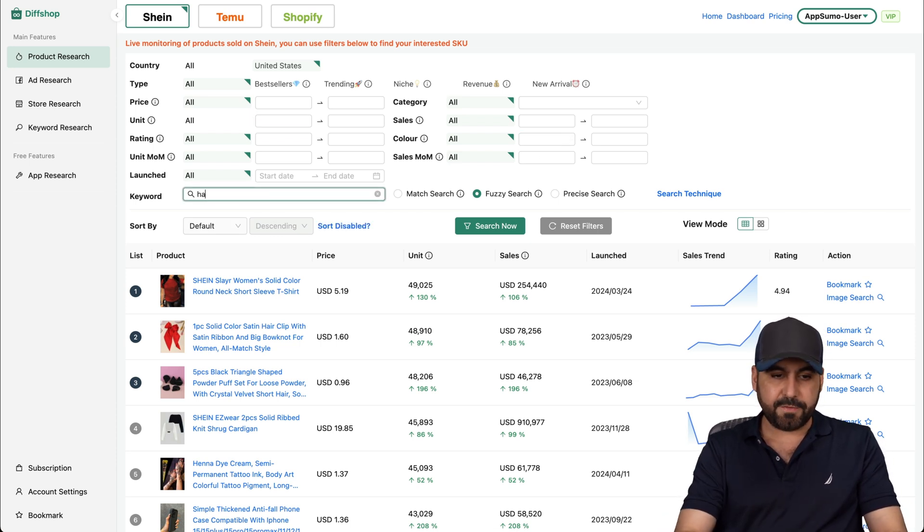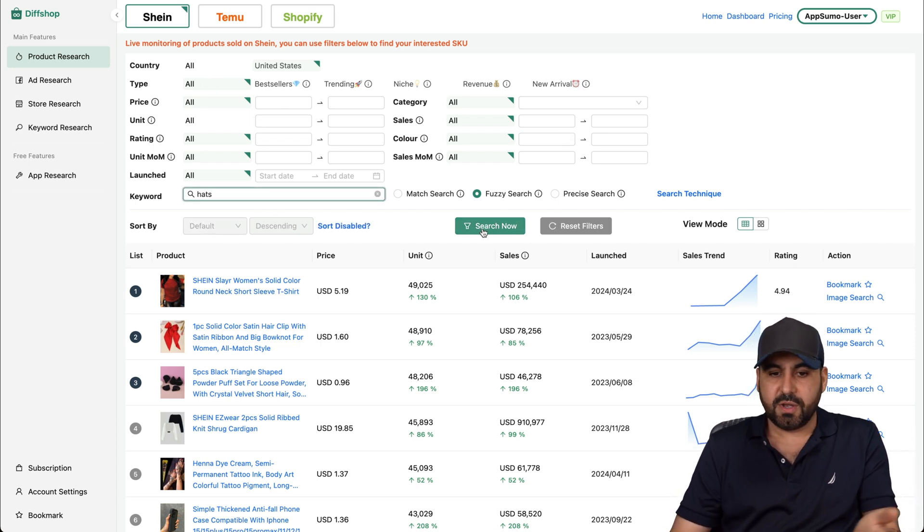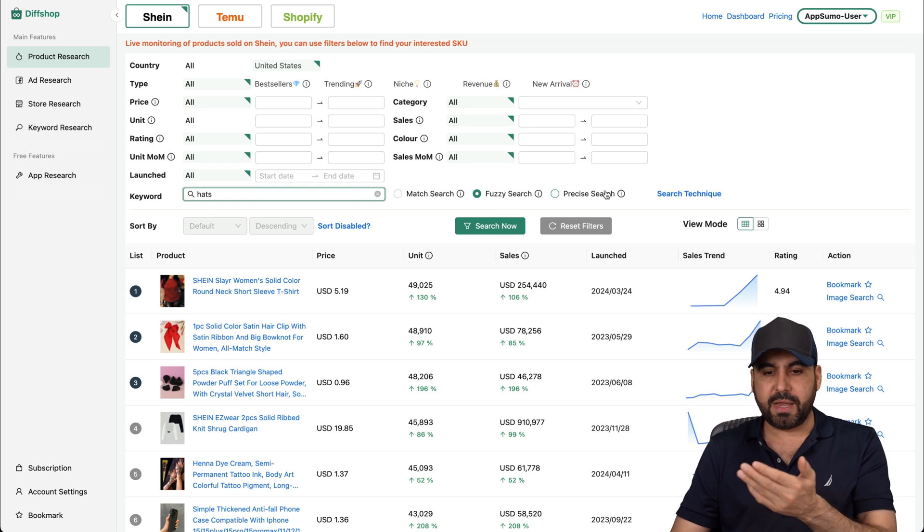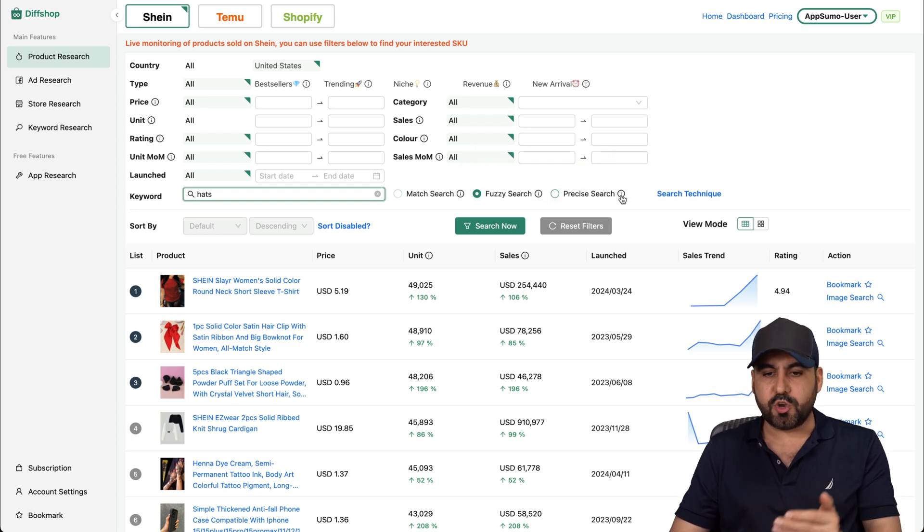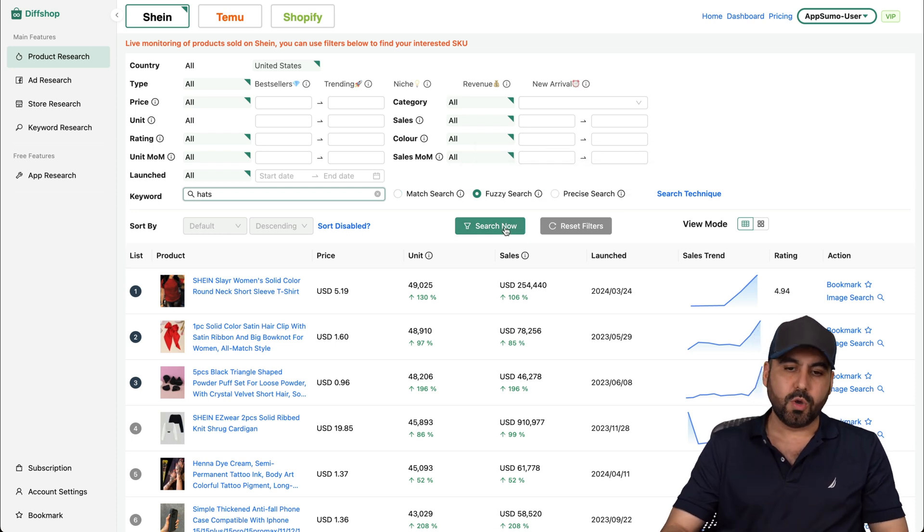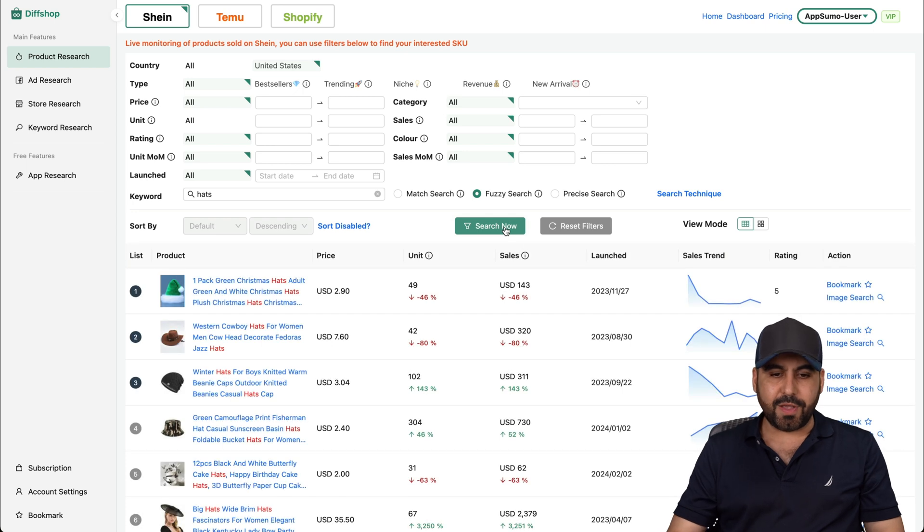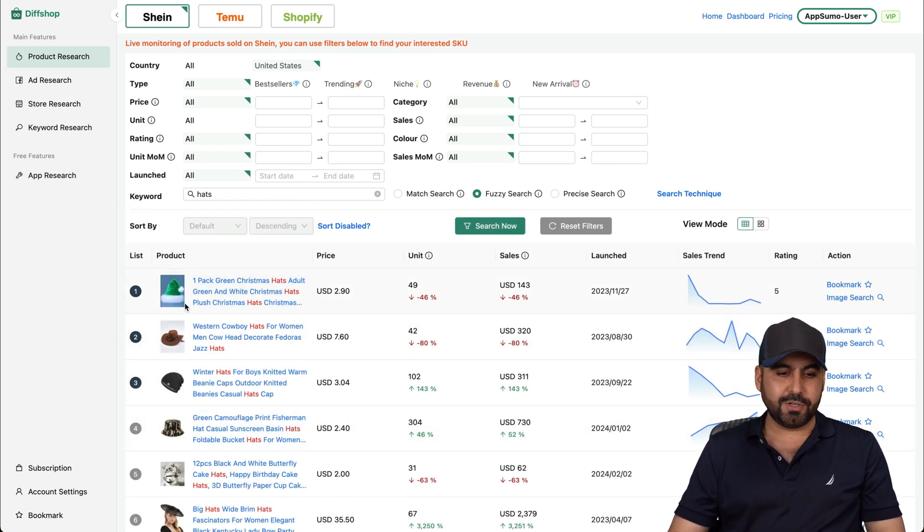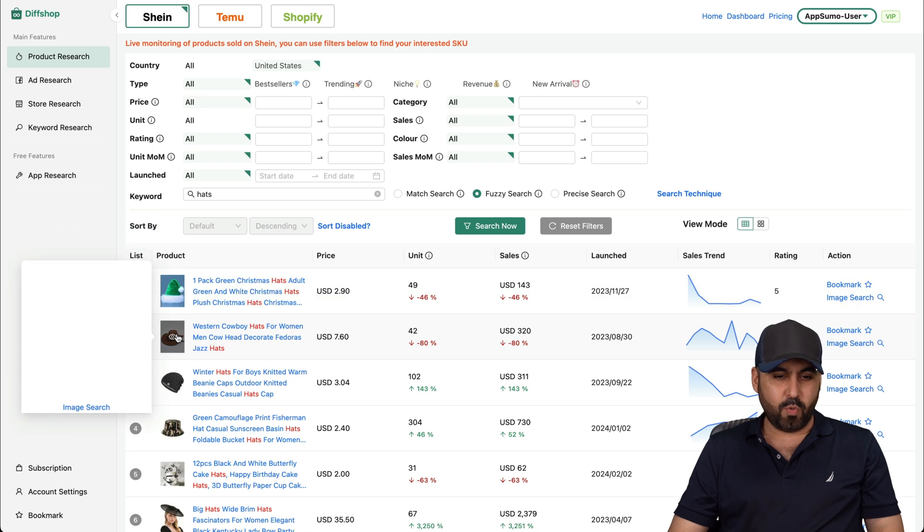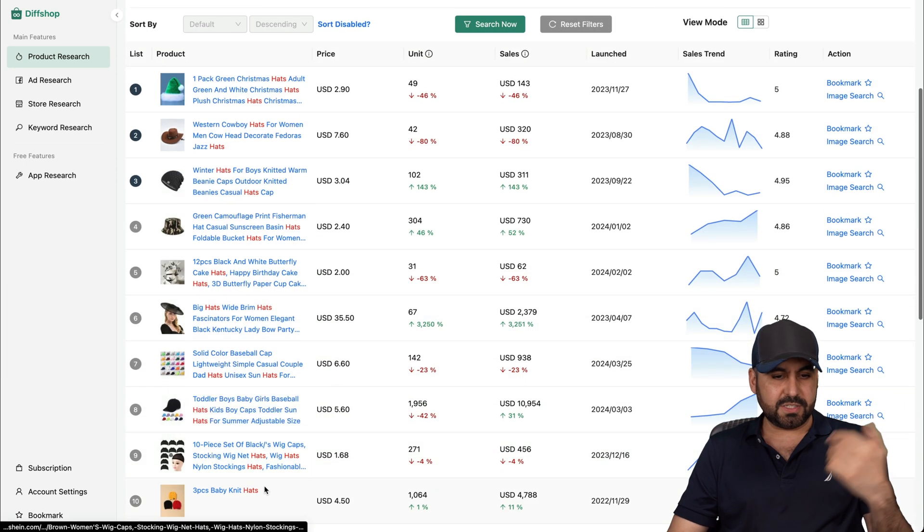So keywords, I'm going to say, for example, hats because this is Shein. So it's about clothing and there's the match search, fuzzy search and precise search. Just hover over this so you understand what each one of these can do. So I searched right now for hats, and this is what's trending. So Christmas is right around the corner, so that's why it's there. A Western cowboy and these are some stuff, right?